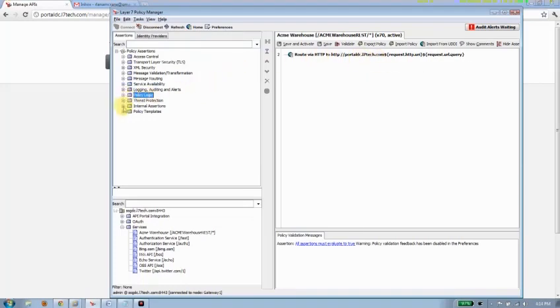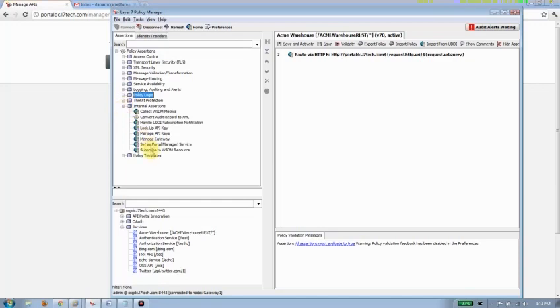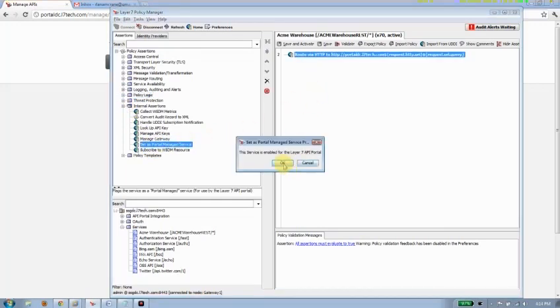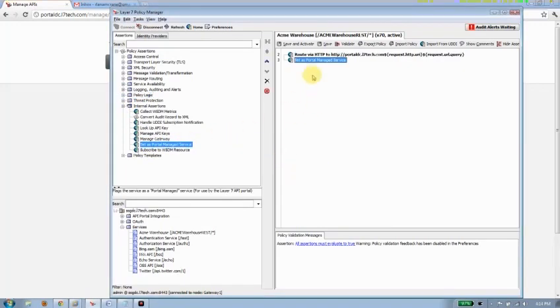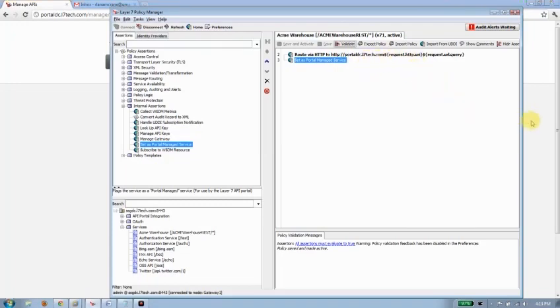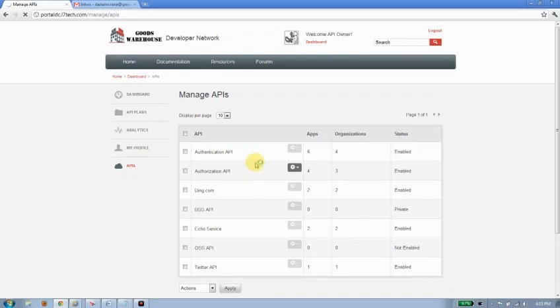What I want to be able to do is set this as a portal managed service. I'll just drag it over here and save and activate. Now once I've done that, this policy that points at the Acme Warehouse API service is now going to be available in my list of APIs. I'll just click the APIs here. The page will refresh. And we should see it come in at the top of the page.